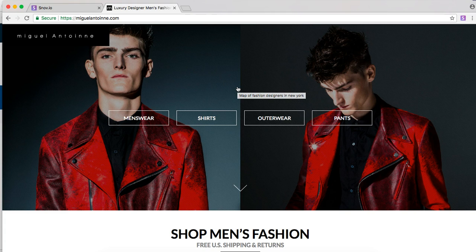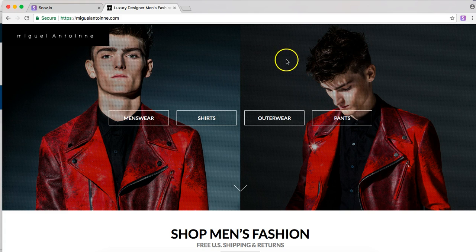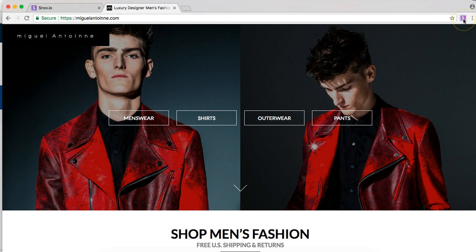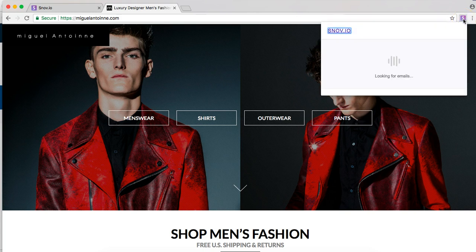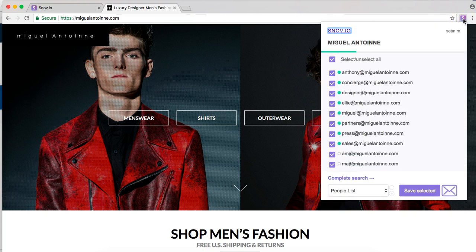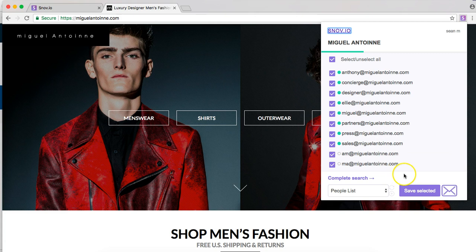Now from here to obtain email addresses is very simple. All you'll need to do is click on the right-hand corner where the Snobio Chrome extension is and you will automatically get a list of emails that are attached to that website. So it's pretty easy.